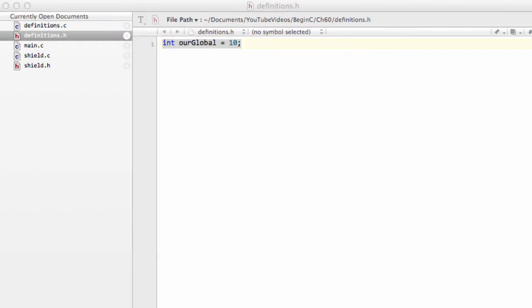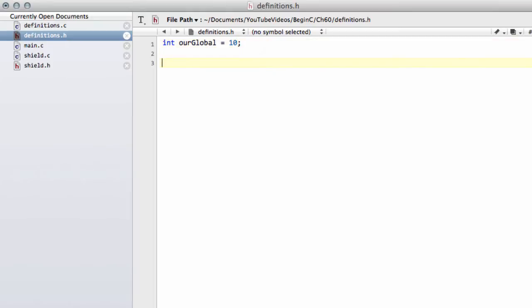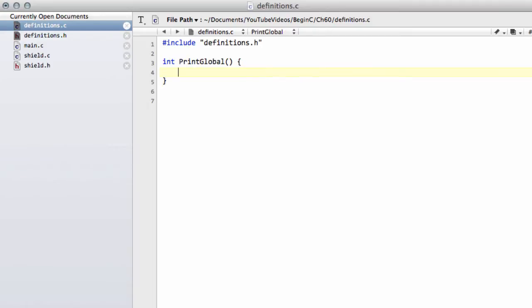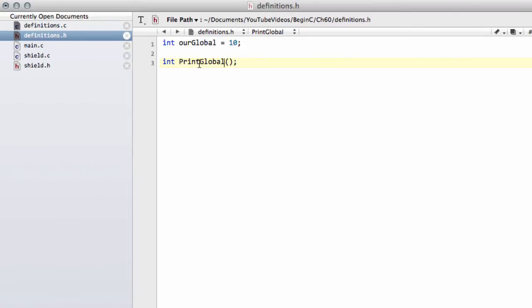And let's say I want to print our global to the screen. So I'll make a function in definitions.h called print global. And as I said in the last video, we'll then put the code for this function inside definitions.c. And now we want to, in fact, I've made that as an int return type. Let's call it get global. So we don't have to include stdio.h.